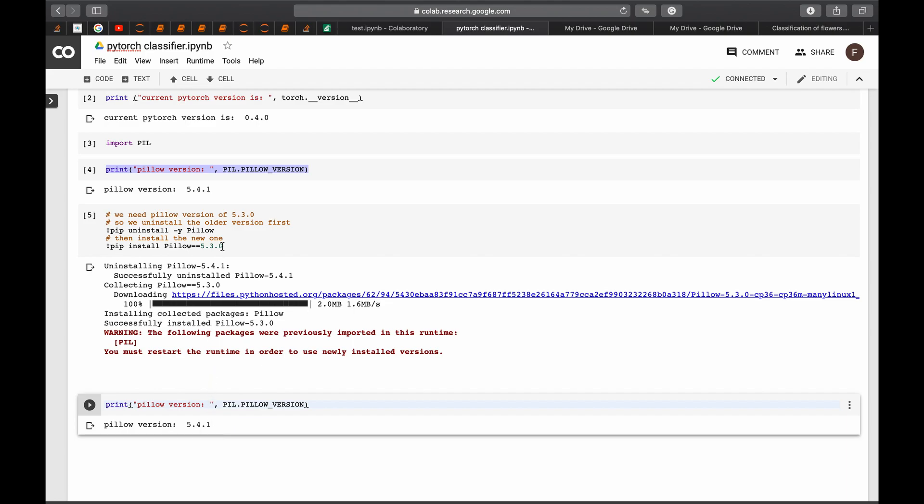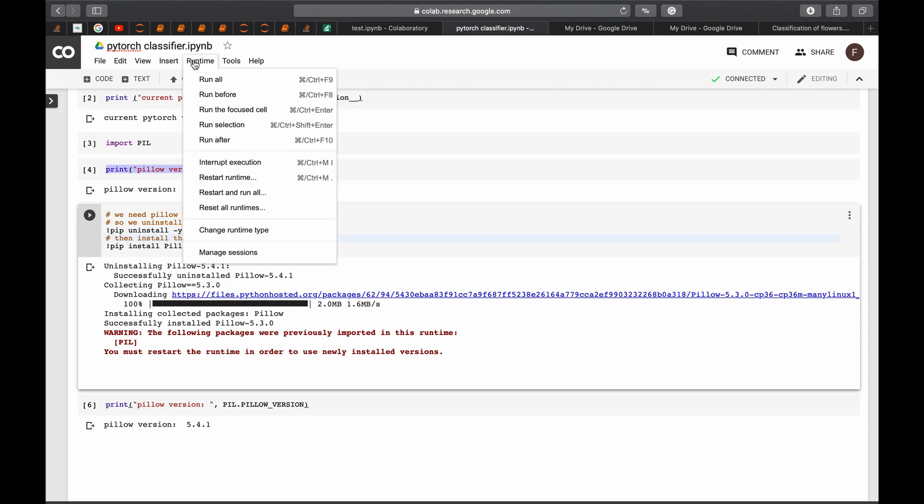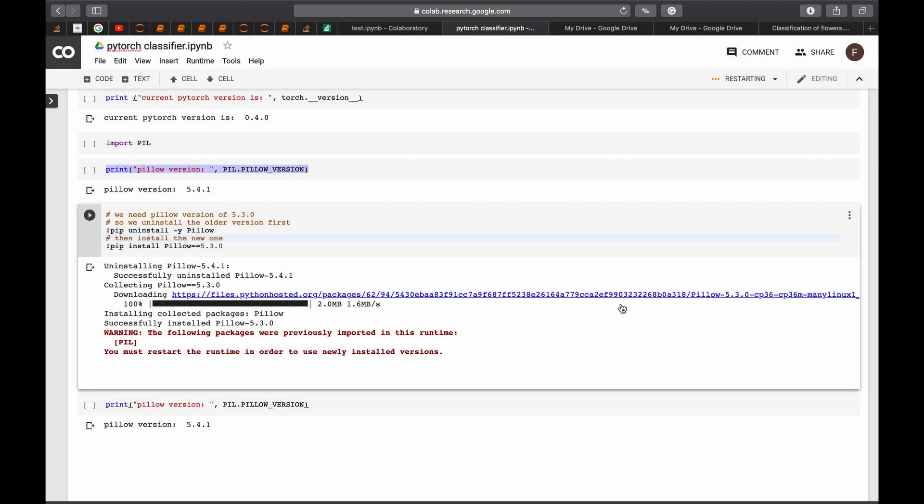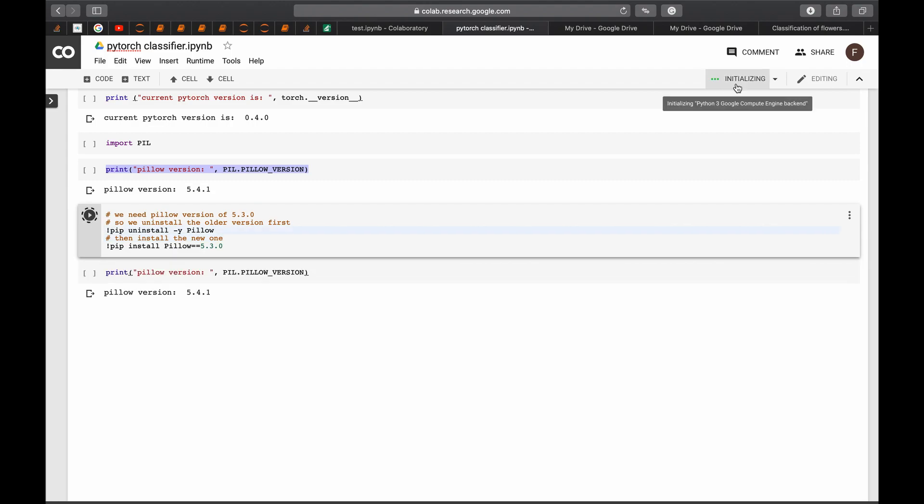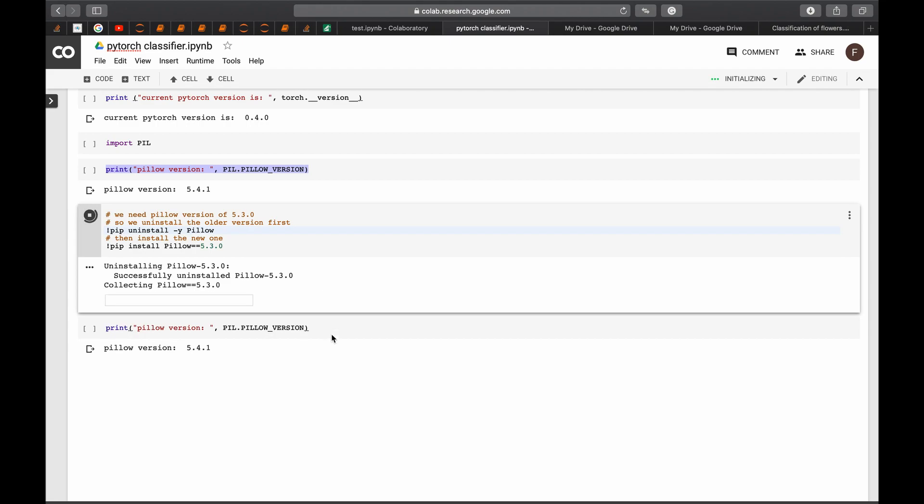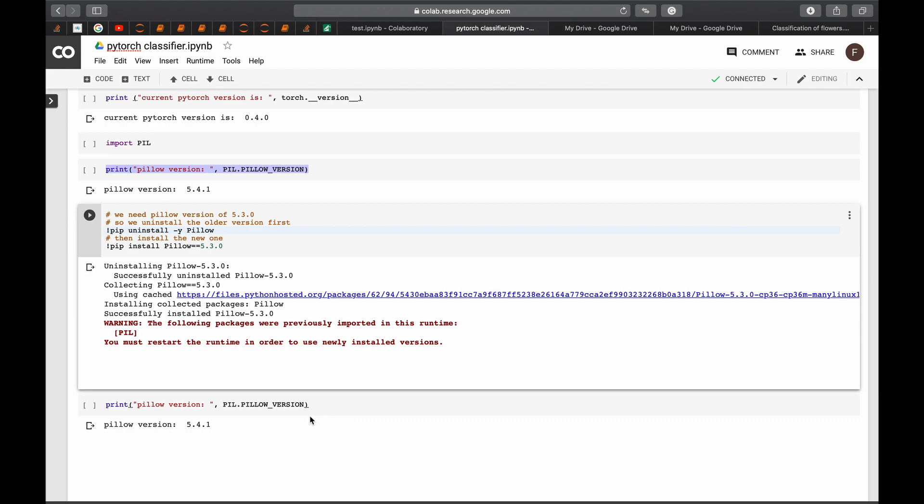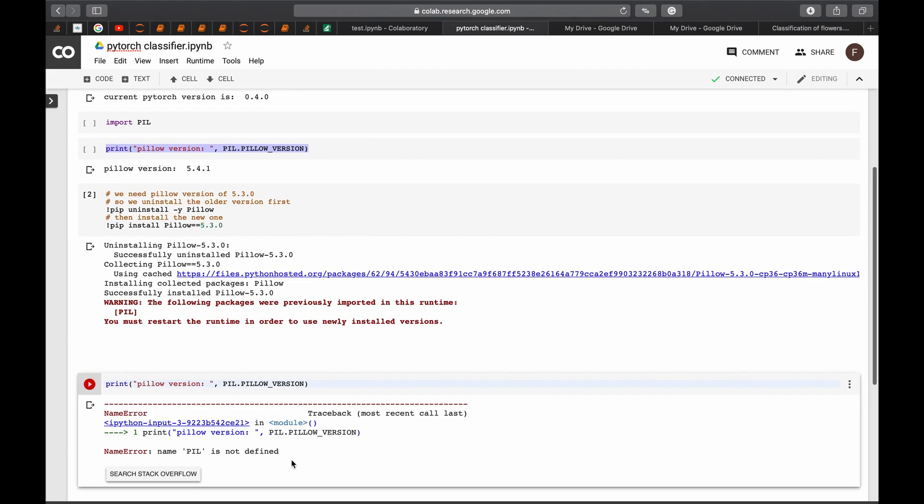What to do about that? We go to this cell where we have installed the PIL version and installed the other new one and we go to runtime and say restart runtime. Yes. And we run again. Initializing so we will have to wait till it's connected and this is done. So now it's done. We print again the version that we have and see.